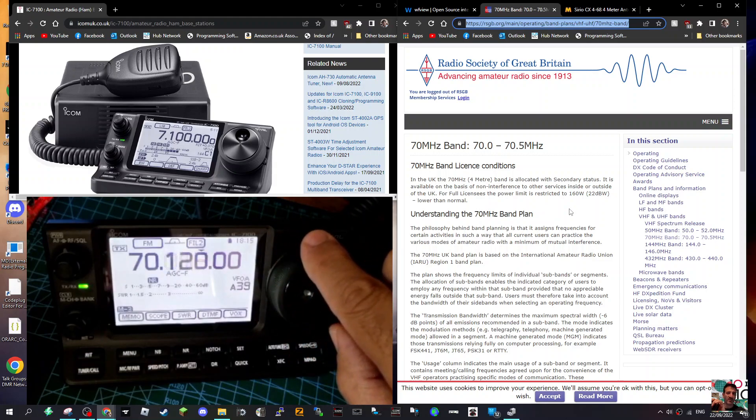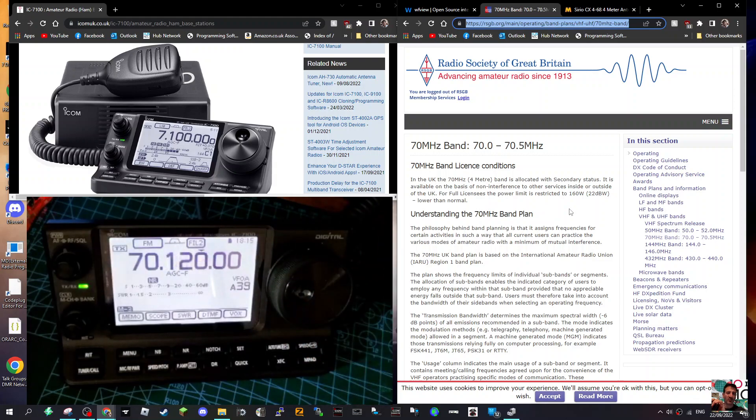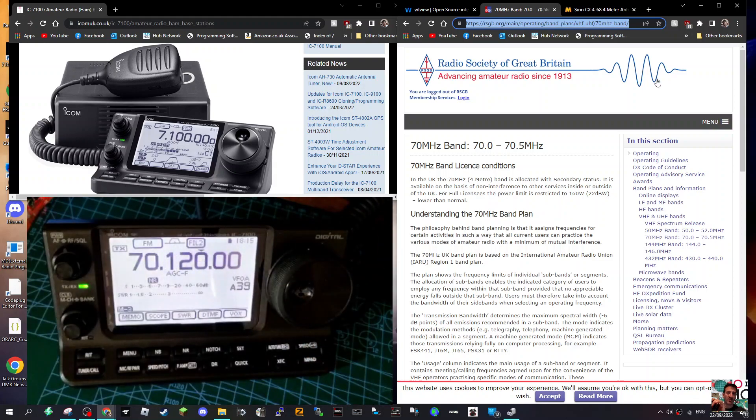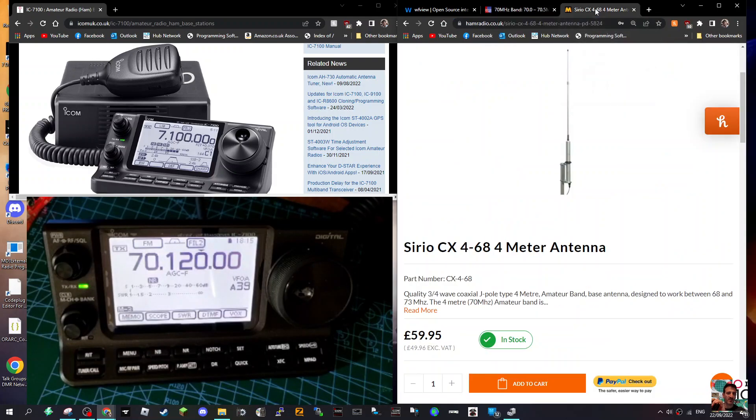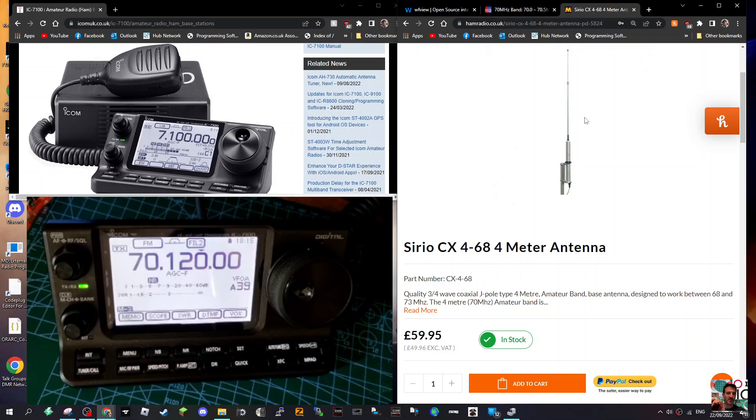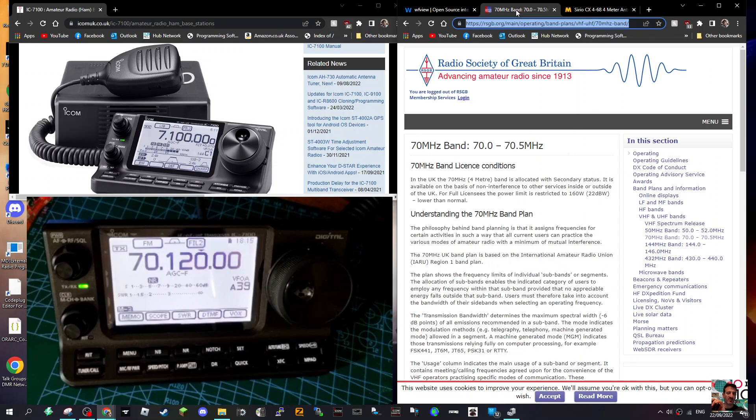You can buy - I've noticed that Martin Lynch have them. Just do a search, they're out there. You can get yourself a 4 meter antenna. That's what they look like.